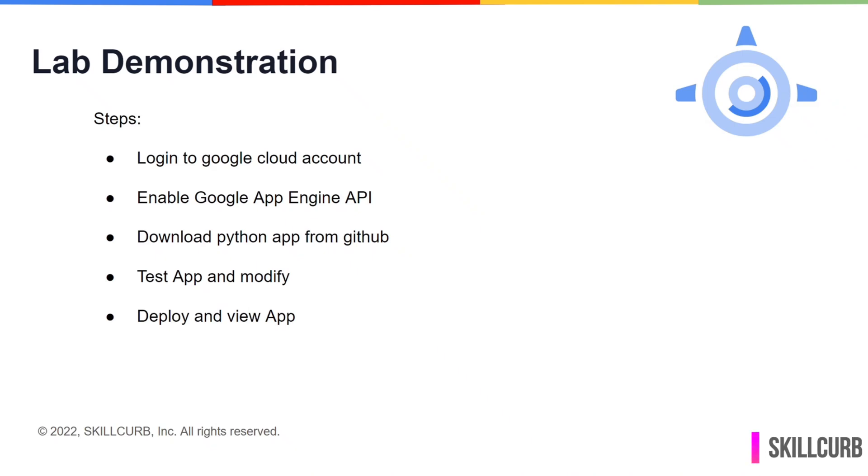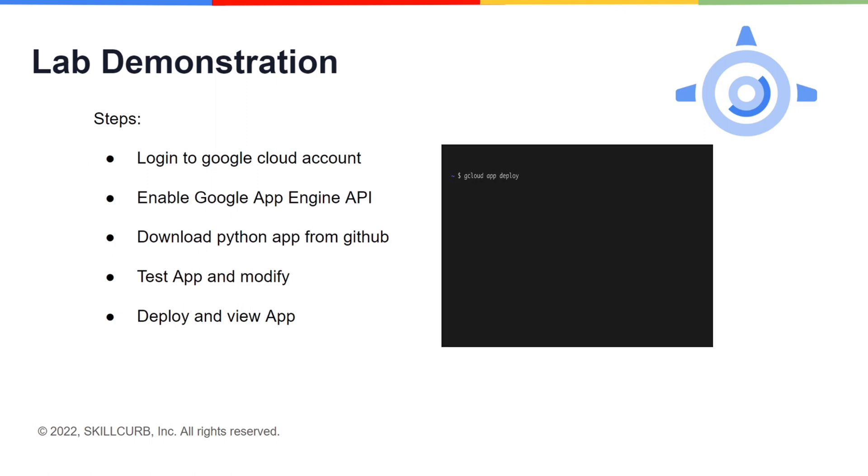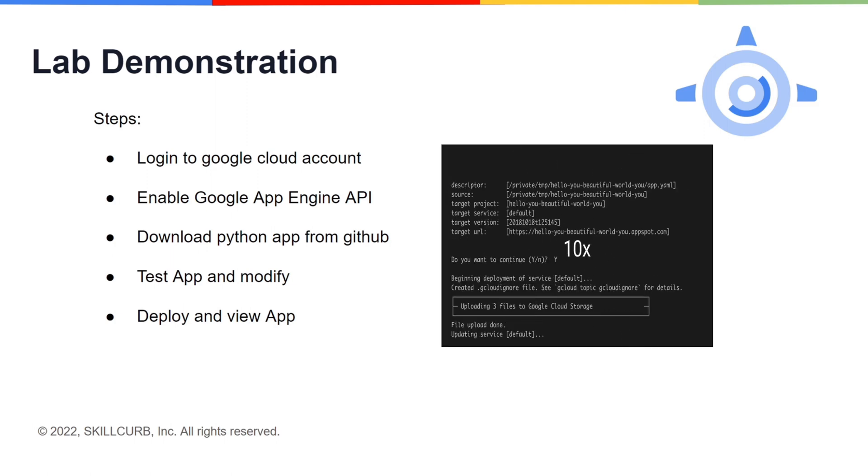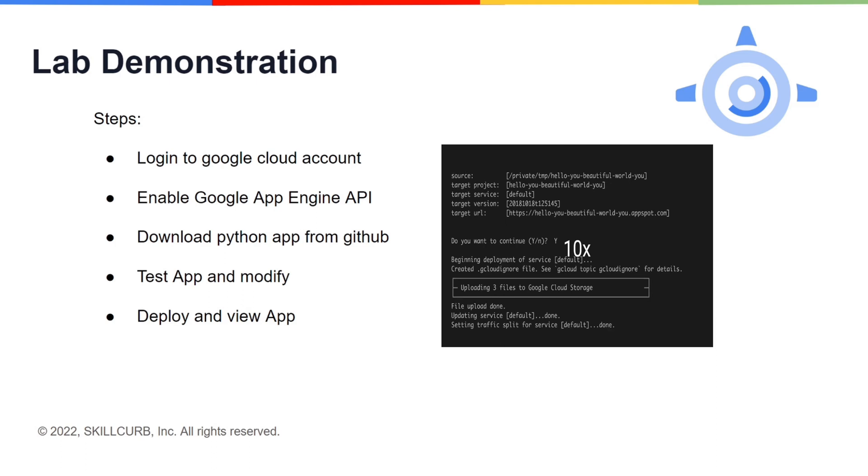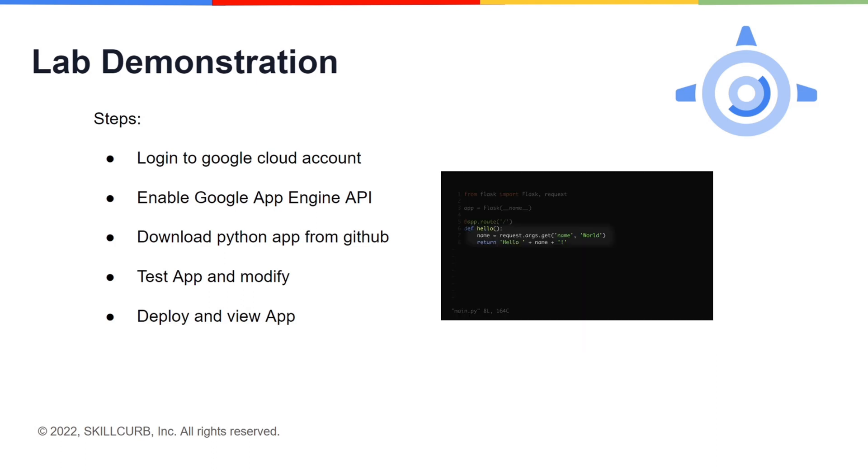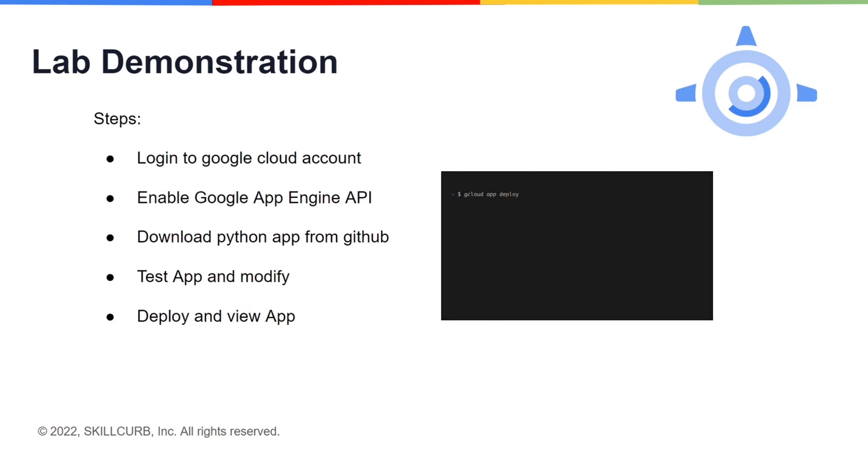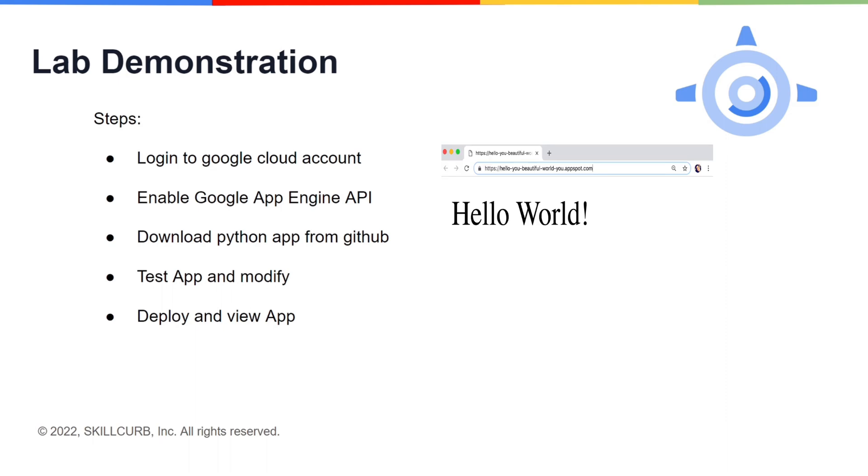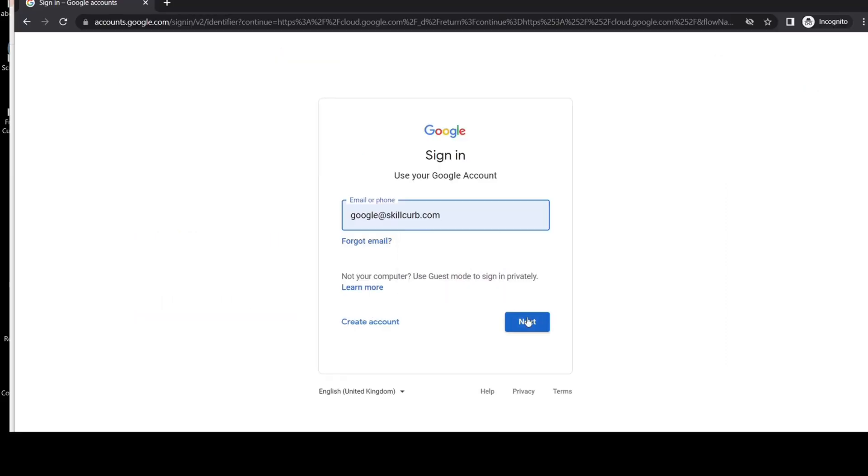Firstly, we will log into our Google Cloud account. We will then enable the required APIs, including the App Engine Admin. We will then clone the required Python GitHub repository. We will then test the Python app and modify it as required. Finally, we will deploy the app and then view it using the generated link. Now let's get started.